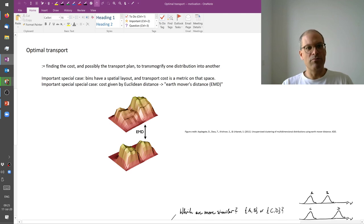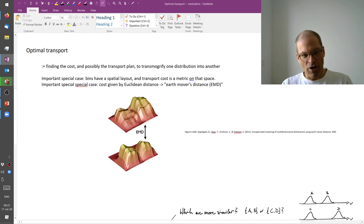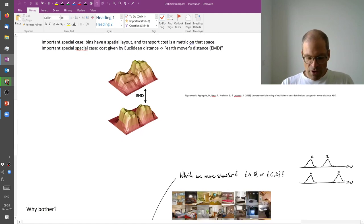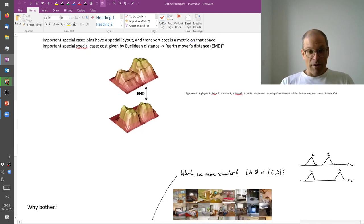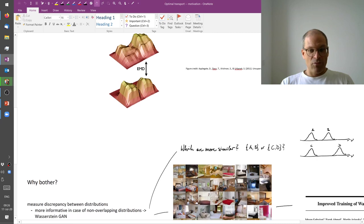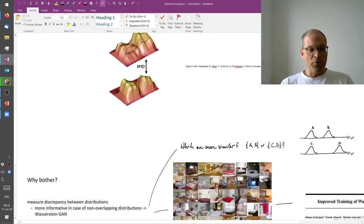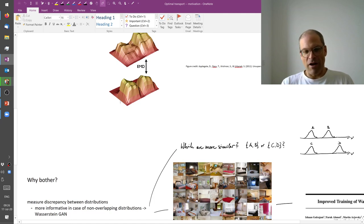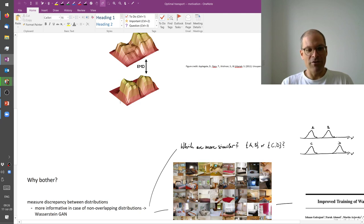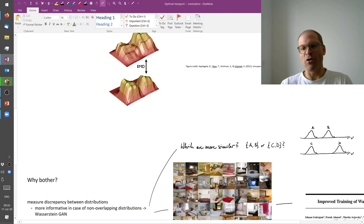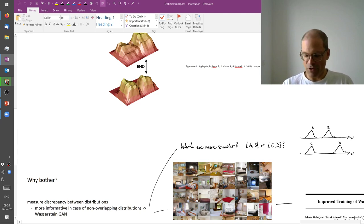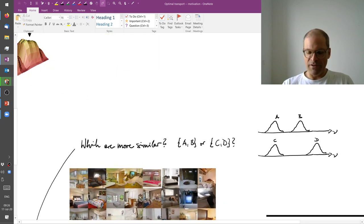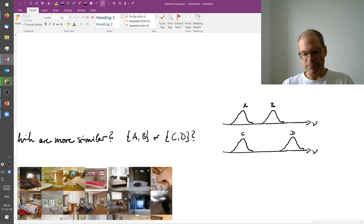So this is broadly what optimal transport is, at least in this special case of Earth Movers Distance. Sometimes why we need it in computer vision. Sometimes we need to measure a difference or discrepancy between distributions. I wrote discrepancy because I wanted a term that is not overloaded by some particular mathematical meaning. So let's just broadly say I want to measure the distances between A and B, or the distances between C and D.